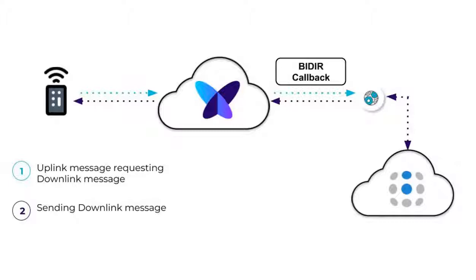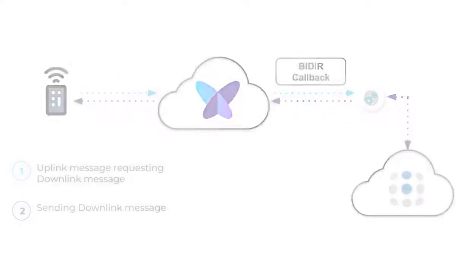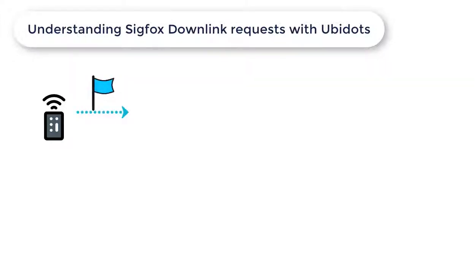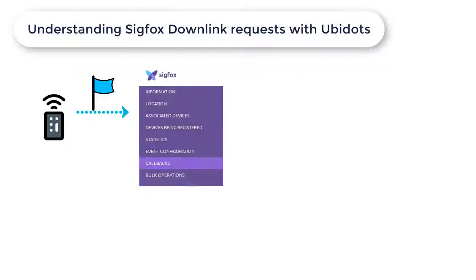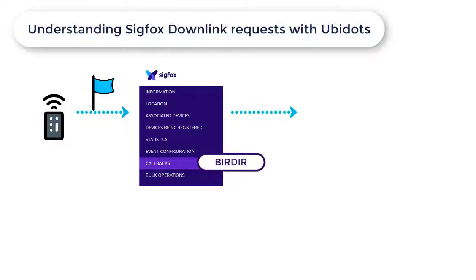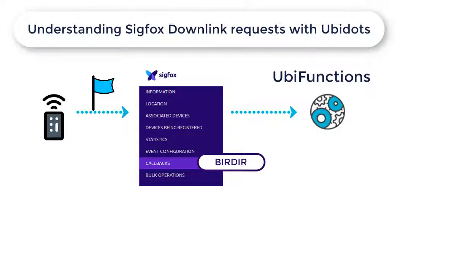Let's first check the process that your Sigfox device uses to receive a downlink message. First, the device has to request a new update frequency value. To do this, the Sigfox device will first trigger an uplink message containing a downlink flag to the Sigfox backend. Then, the request of the downlink message will be directed to Ubidots data transformation tool, called Ubifunctions.